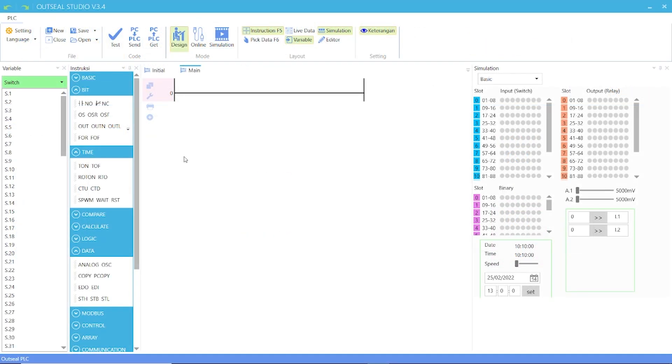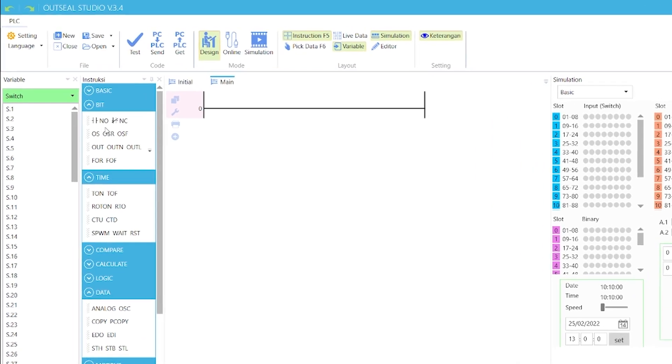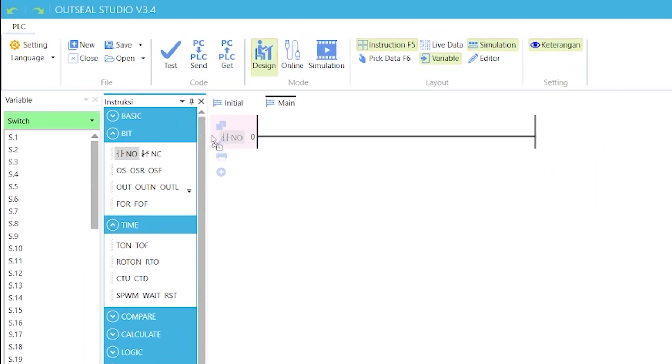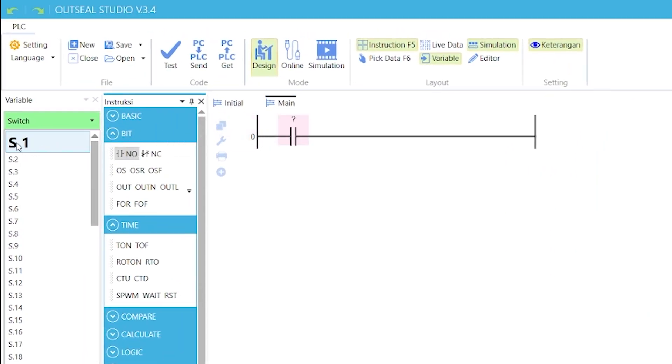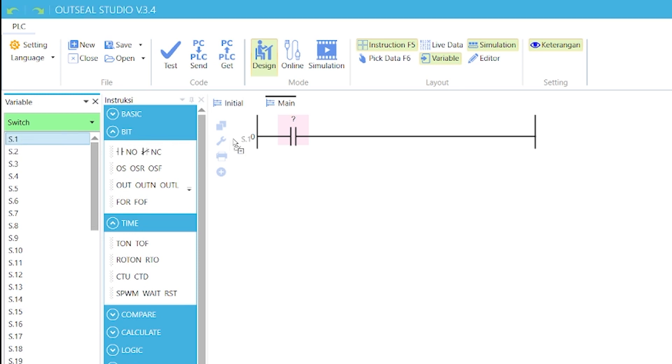Let us demonstrate the operation of these instructions. Drag a normally open contact into the rung. Drag a data source of S.1 to the contact.